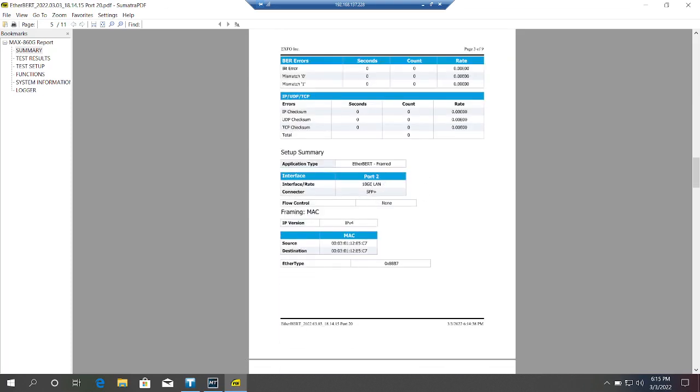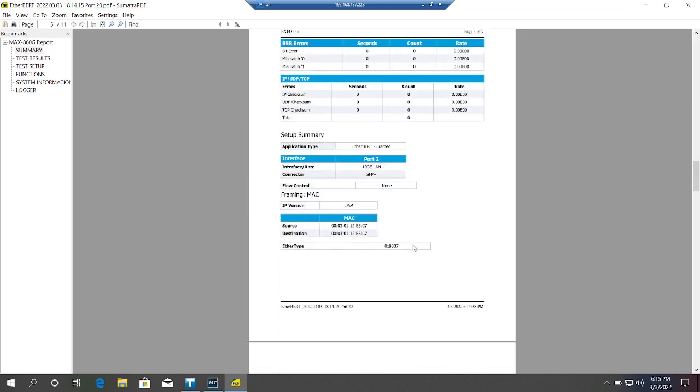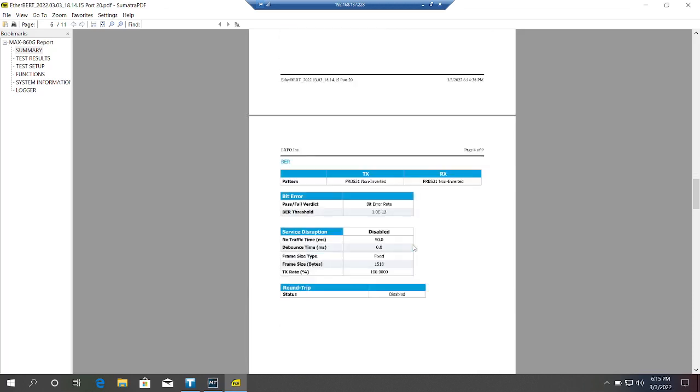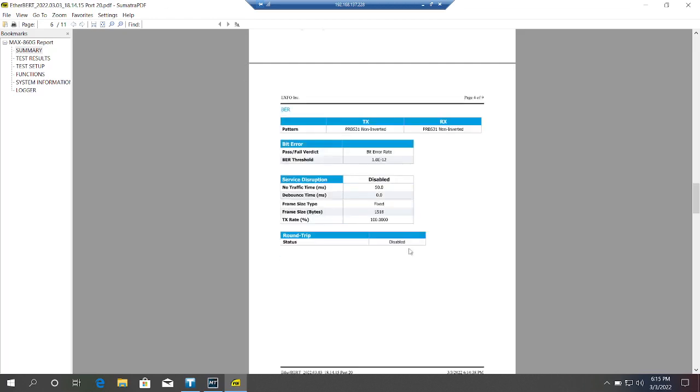Port number 2, 10G LAN. This is our bit rate and our frame size.